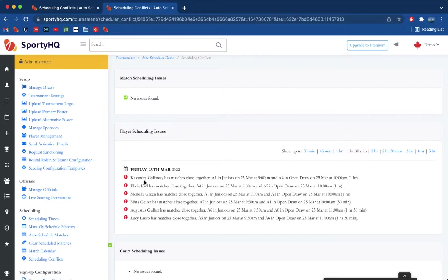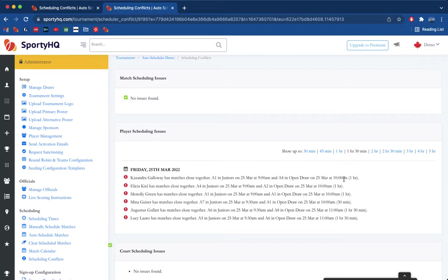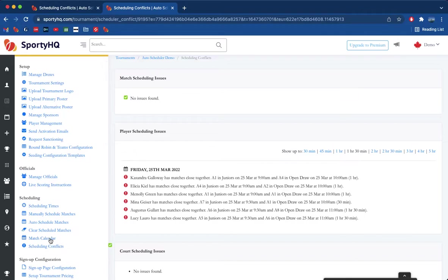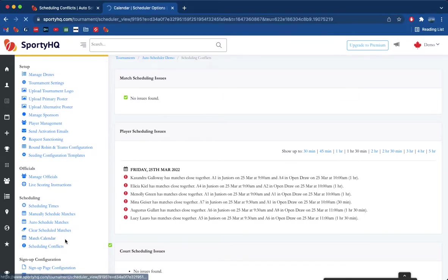So what's the easiest way to resolve them? Let's take a look. One here, Cassandra, she's playing at A1 at 9 a.m., and then she's also going to play A4 in the open draw at 10, so she doesn't have very long at all. So we're going to go back to our tournament admin menu and head down to match calendar.